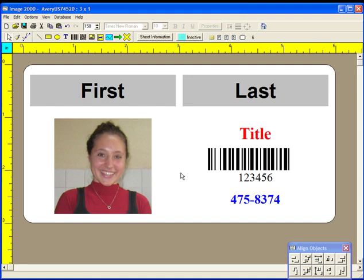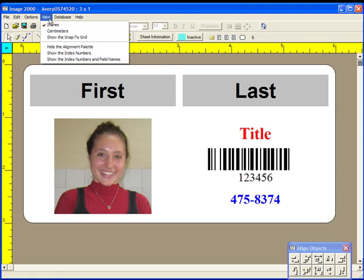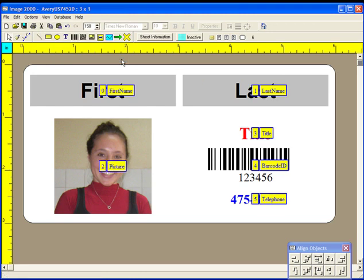First, we will show the index numbers and field names for the employee name badge design. These names are only temporarily displayed. Now that we have seen what our labels should look like, we should be ready to create the DB mapping.